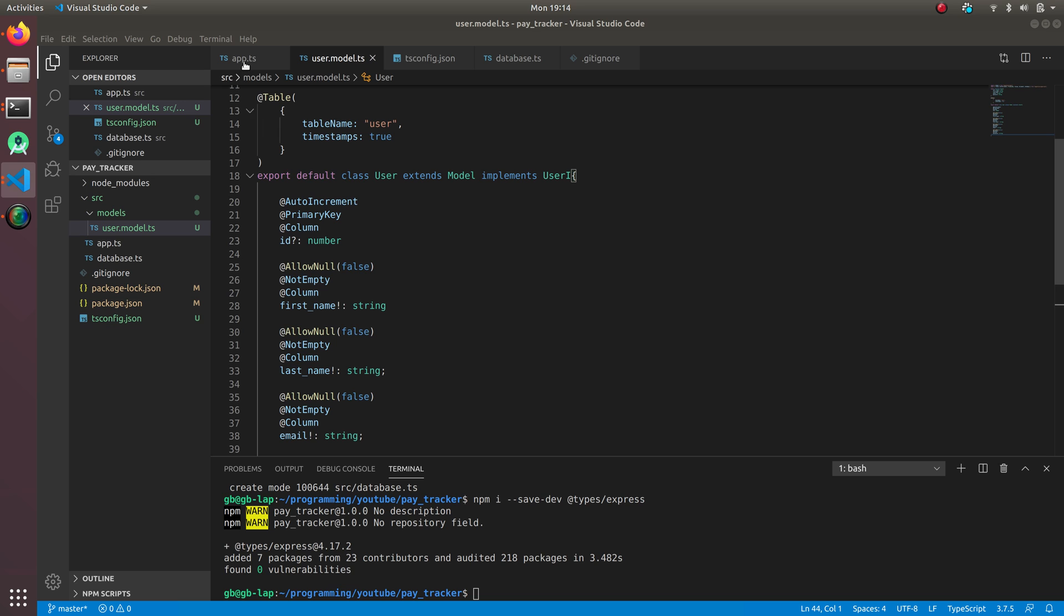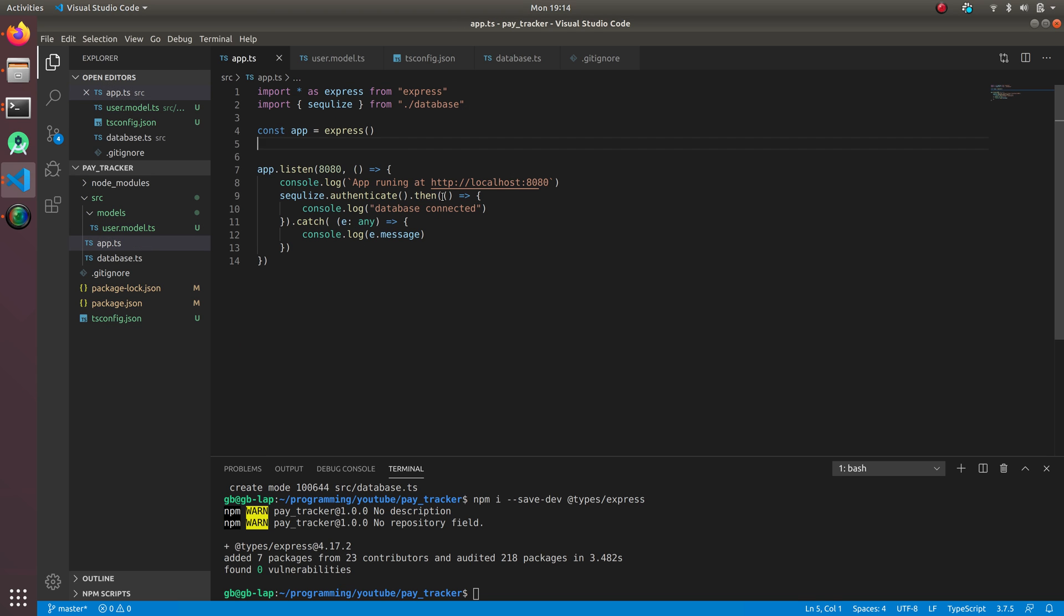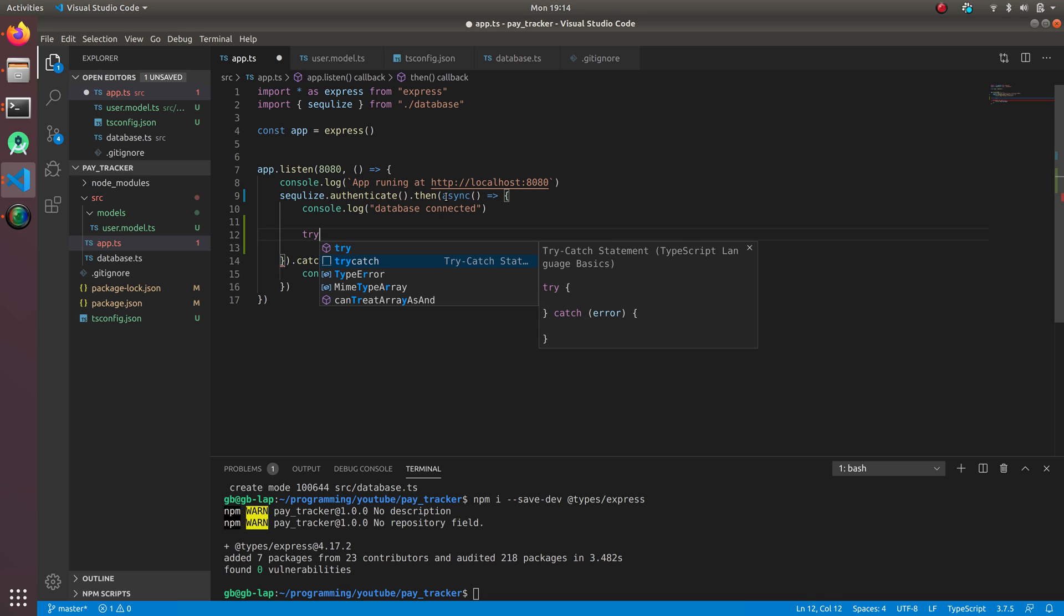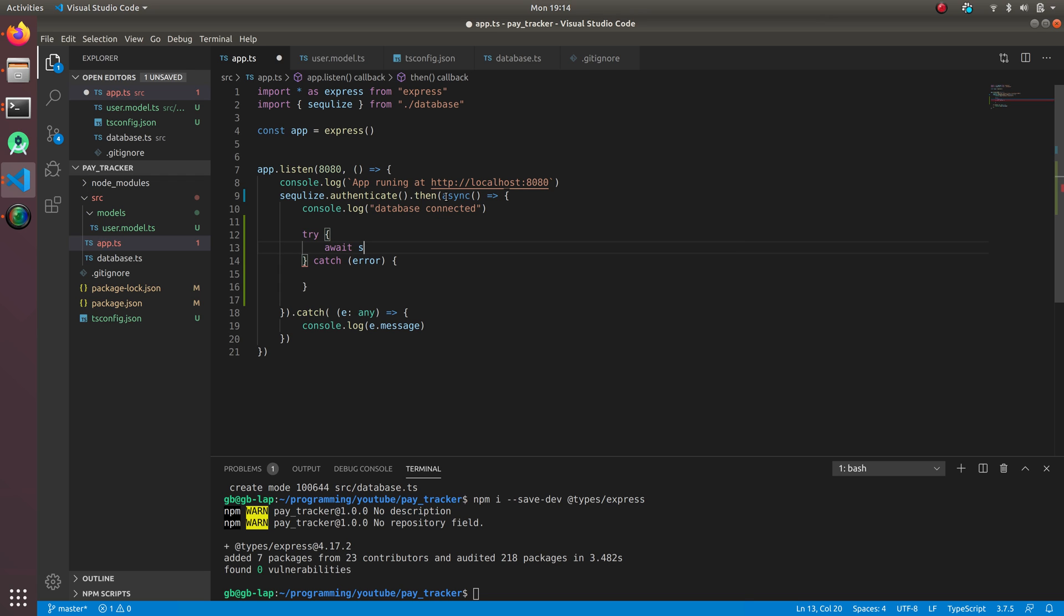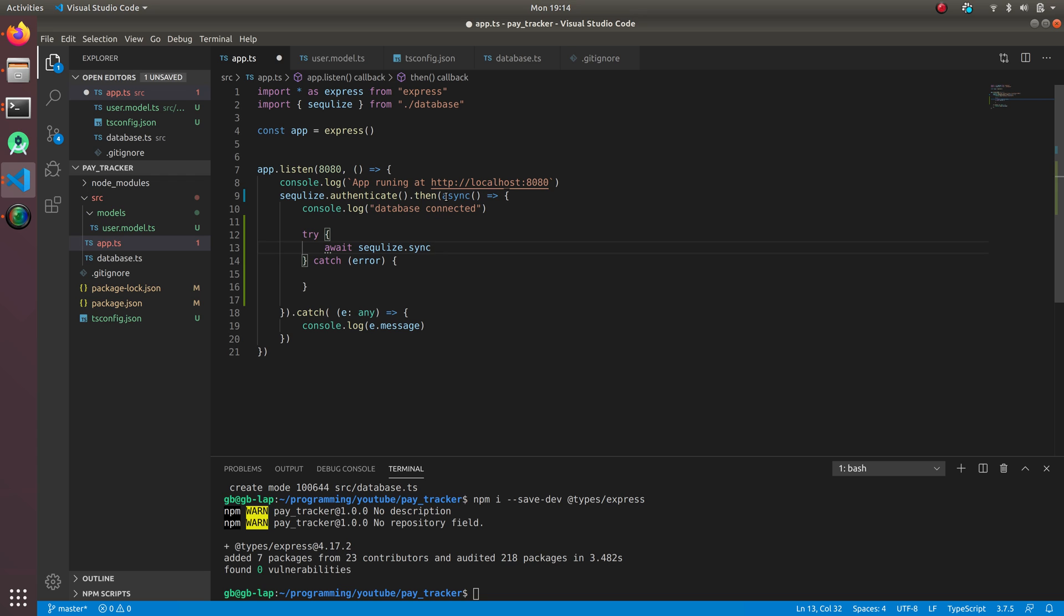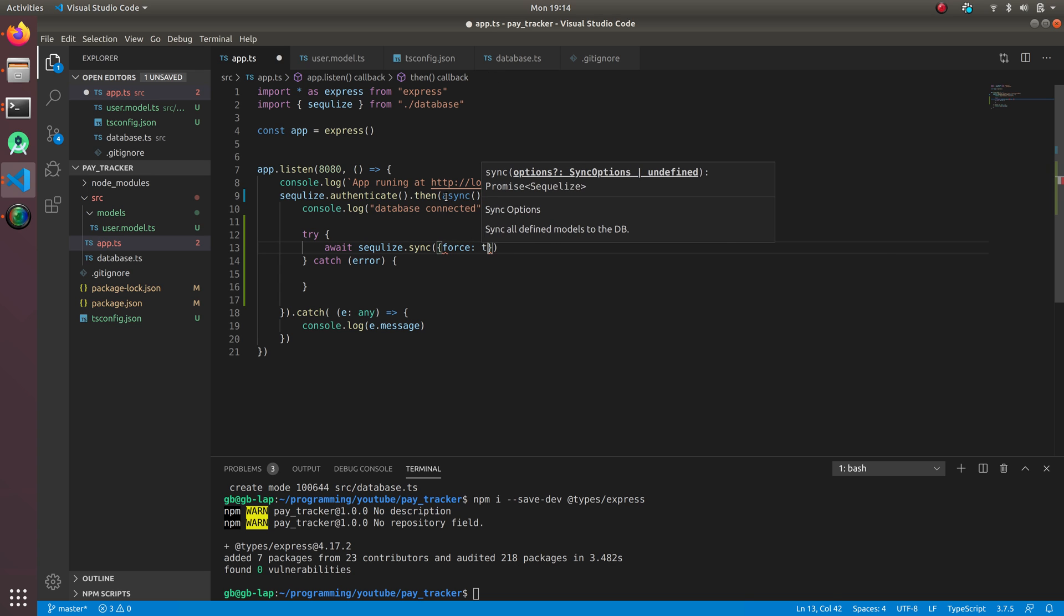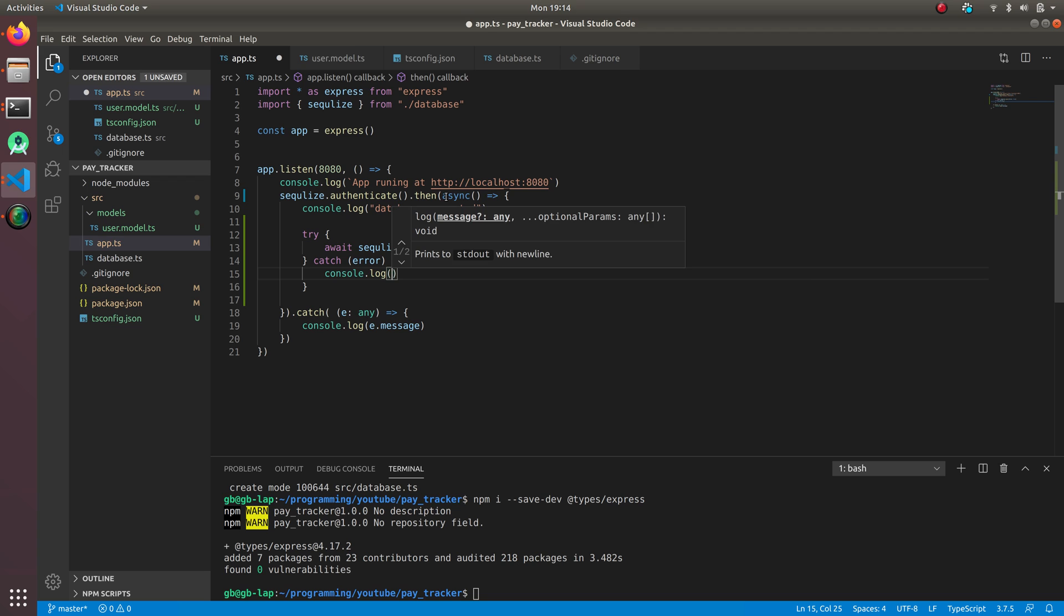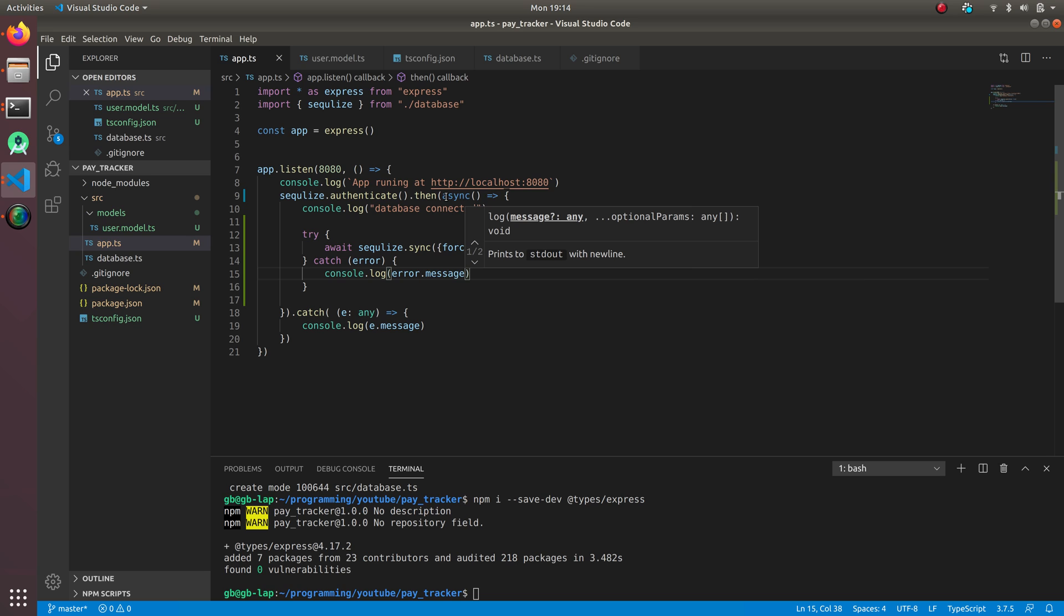In app.ts, we're going to write let's make it async, and let's write try catch. We're going to do await sequelize.sync, force true, so it's going to force to add the tables and everything. Error.message for the catch. Now let's run and see if it's working or if it's giving any error.